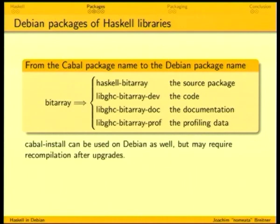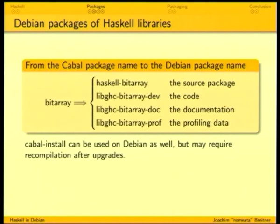Cabal-install can be used on Debian. One disadvantage over using Debian packages is that if something changes in the dependencies, you manually have to recompile your locally installed packages. Whereas if you use the Debian packages, this is being taken care of for you.